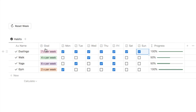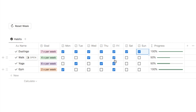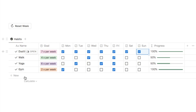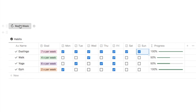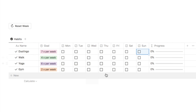For this habit it says I want to complete it seven times a week, so I've checked off all seven checkboxes and it's gone to 100%. Whereas for this one down here it says I only want to do it two times a week, so I've checked off two checkboxes and the progress bar has gone to 100%. The progress bar is actually related to the goal, which is pretty handy. I've also got this reset week button — if I click that it will reset and uncheck all of the checkboxes for the new week.